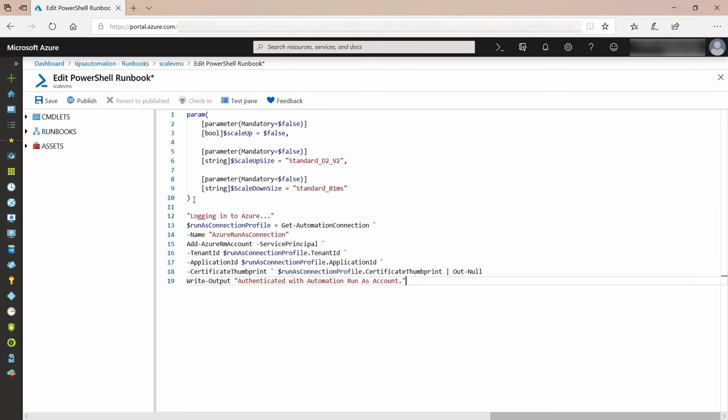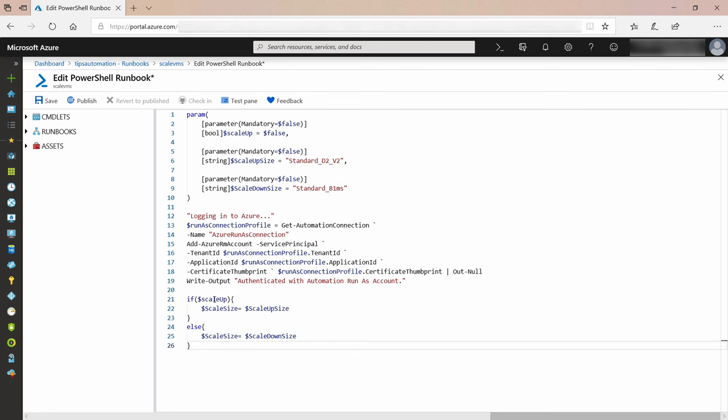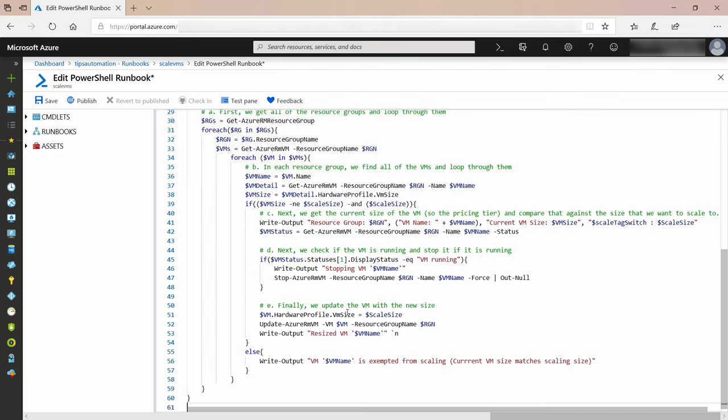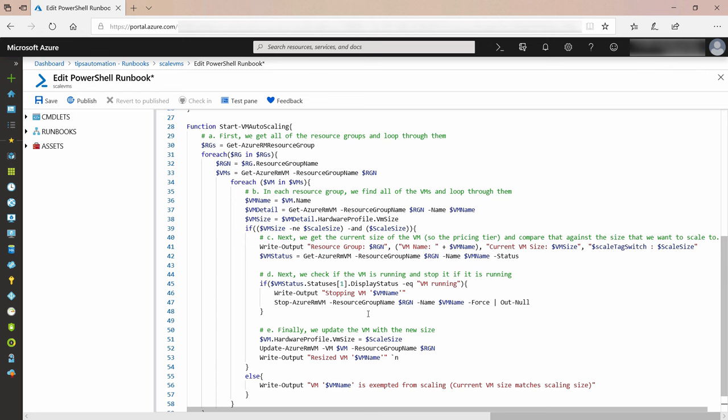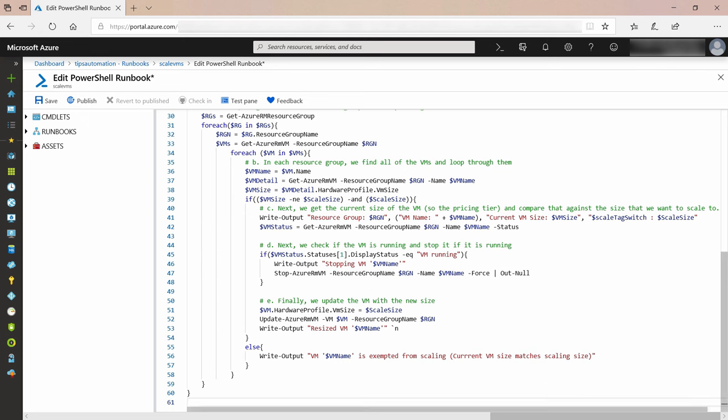The next code logs into Azure using the RunAs account. Next, I'll set some variables based on if we are scaling up or down. Now, for the meat of the script, this loops through the VMs in the subscription, stops them if needed, and then scales them up or down depending on the chosen parameters.